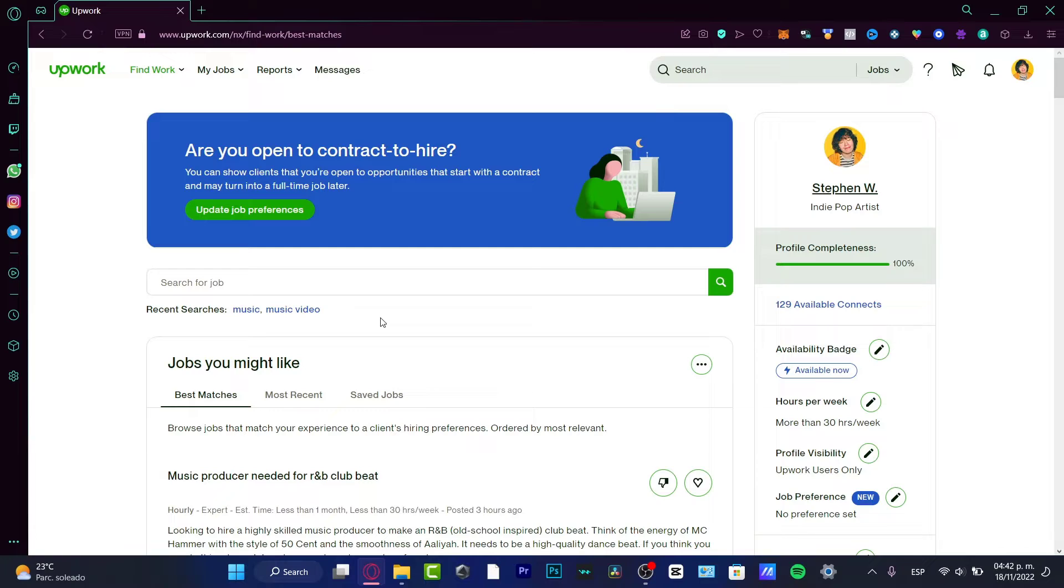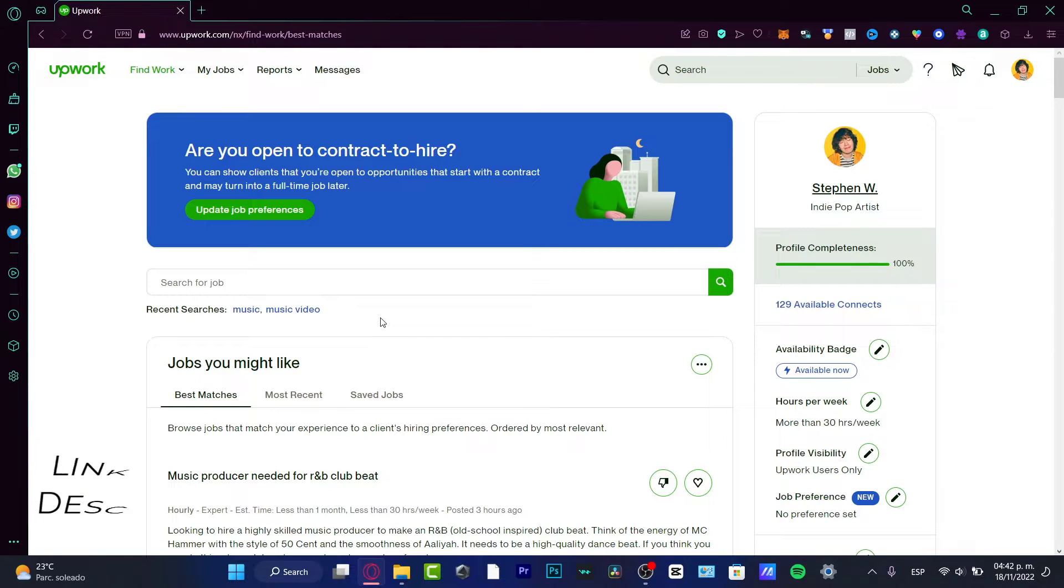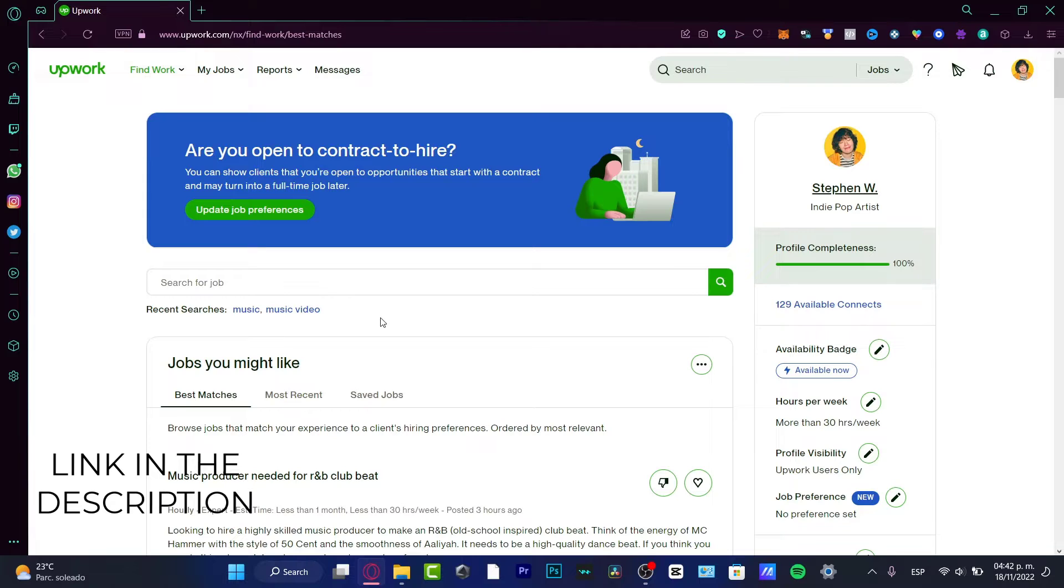First of all, you need to sign into your Upwork account. If you don't have an account, I'm going to leave you a link down below in the description so you can sign up totally for free and you can start working from today.